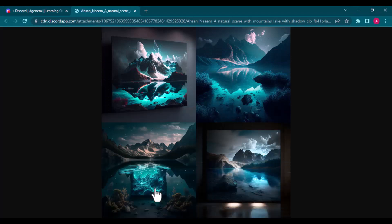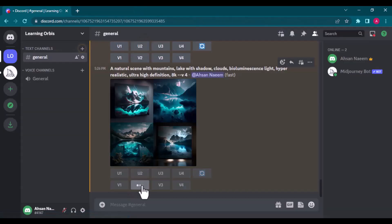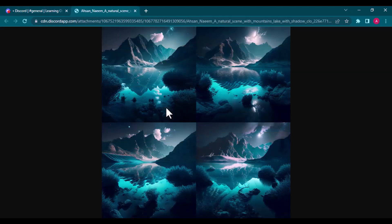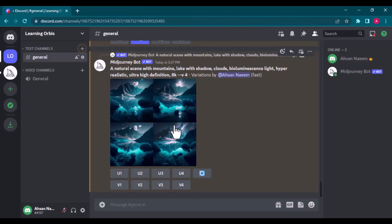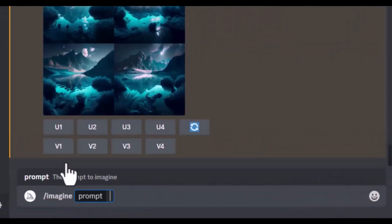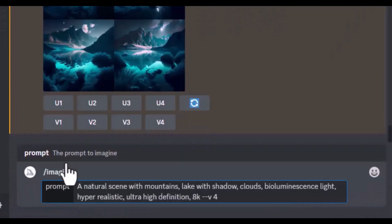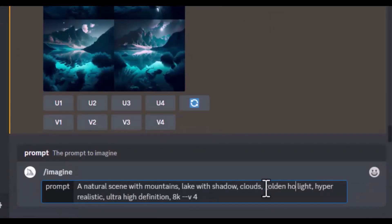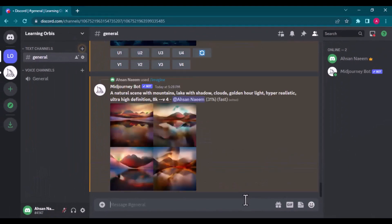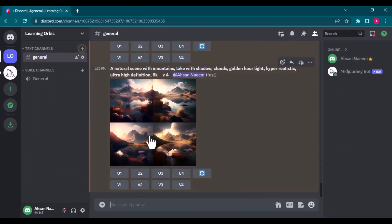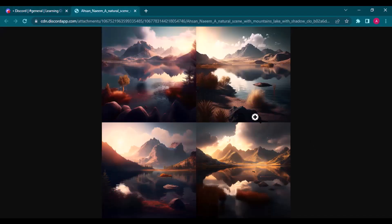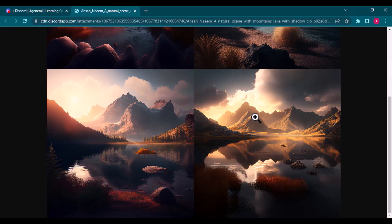Let's create the variations of the second image. Let's try another lighting as golden hour lighting. And the results are totally different.